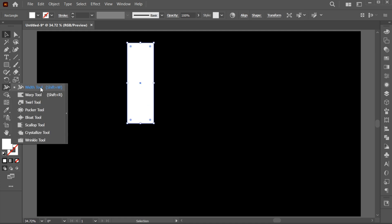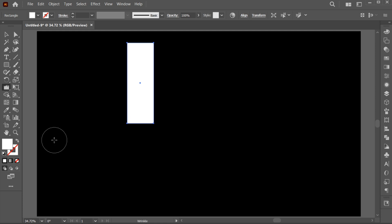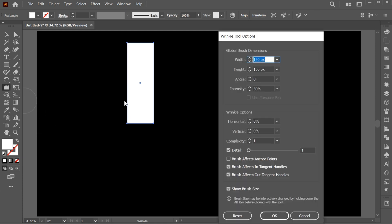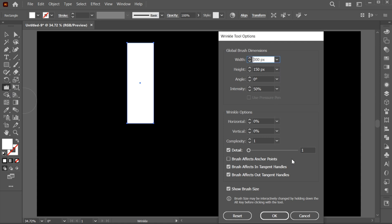Click on the Width tool then choose the Wrinkle tool. Double click on the Wrinkle tool. Here you can adjust the settings. Change its width and height to your requirements.